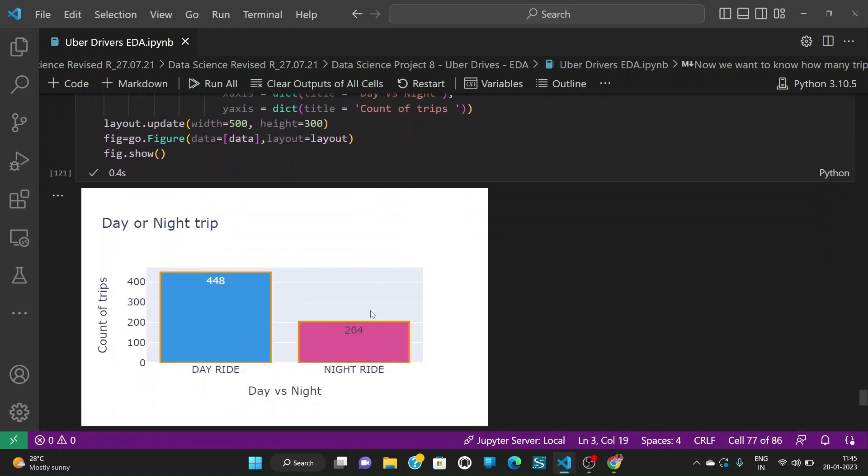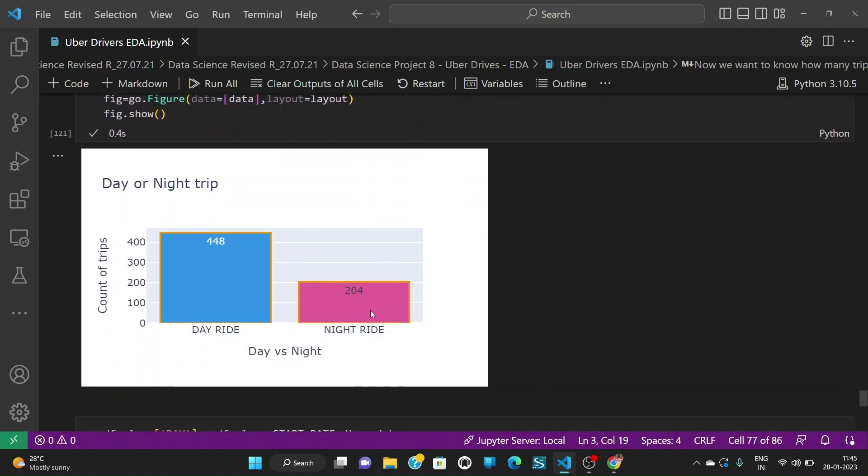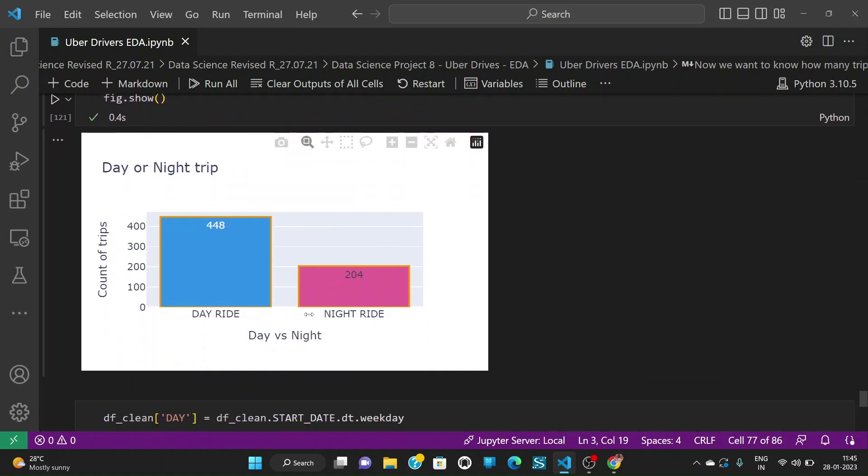When we see the day or night trips we see that the day trips are more like 448 and night trips are less with 204.